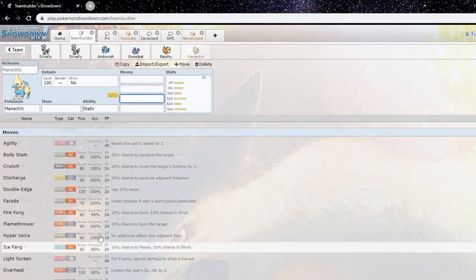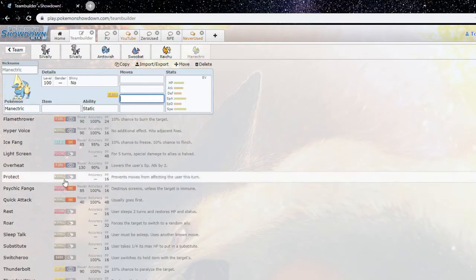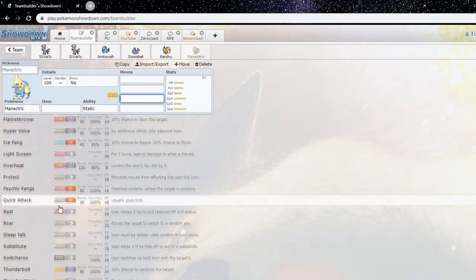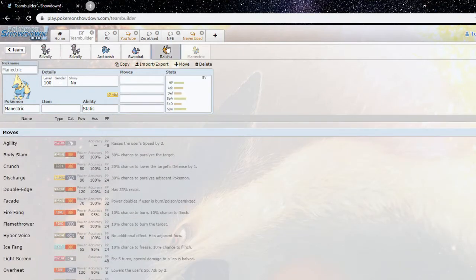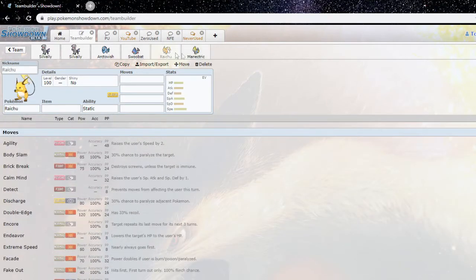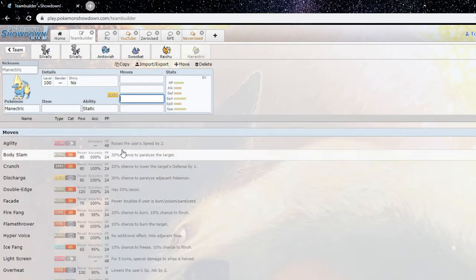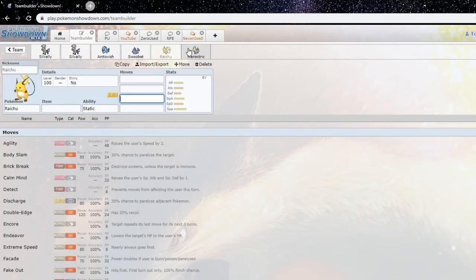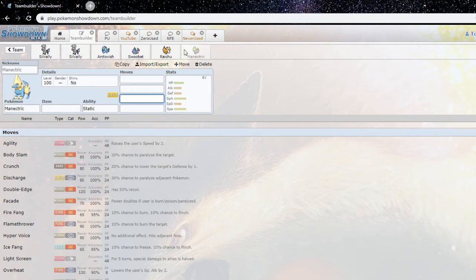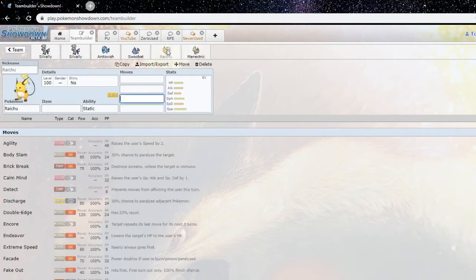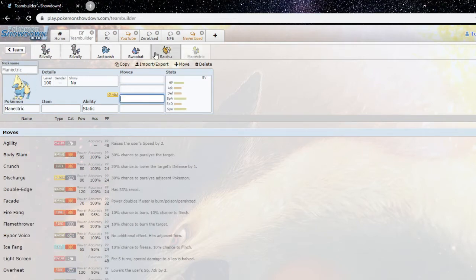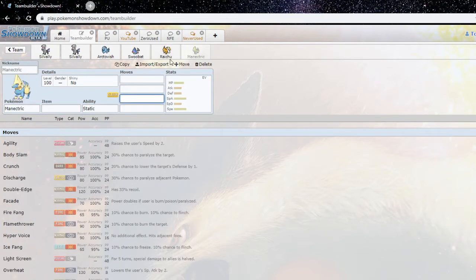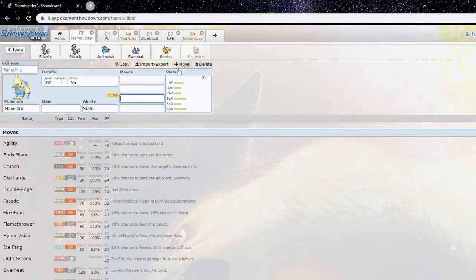But yeah, Raichu's got Surf and Grass Knot which can hit stuff like Trapinch, Silvally Ground. Manectric is, at most I mean it's got Overheat sure, it's got Hyper Voice sure, it's got, I mean its move pool is just garbage, it's barren, it's garbage.